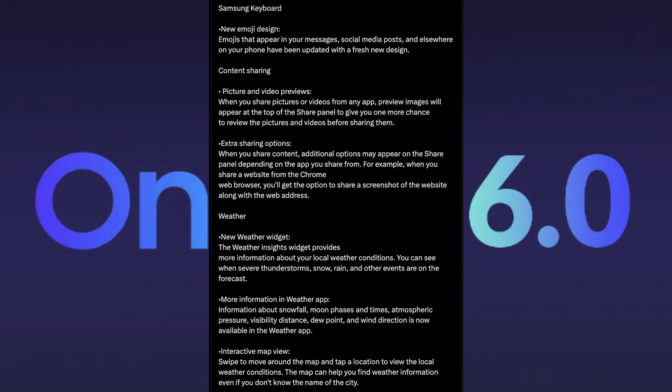Weather. New weather widget provides more information about your local weather conditions. You can see when severe thunderstorms, snow, rain and other events are on the forecast. More information in the weather app, information about snowfall. Interactive map view. Swipe to move around the map and tap a location to view the local weather conditions. Enhanced illustrations. There's a lot of stuff with this weather widget app.